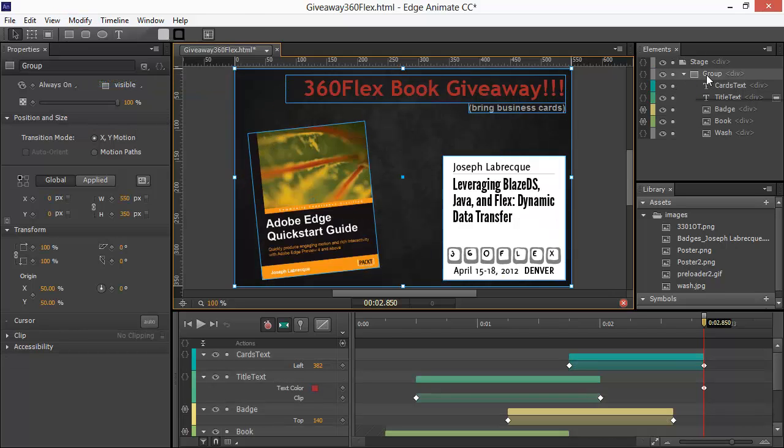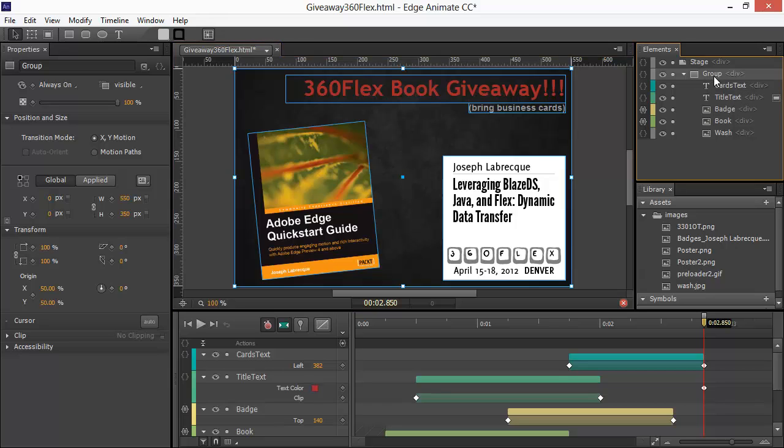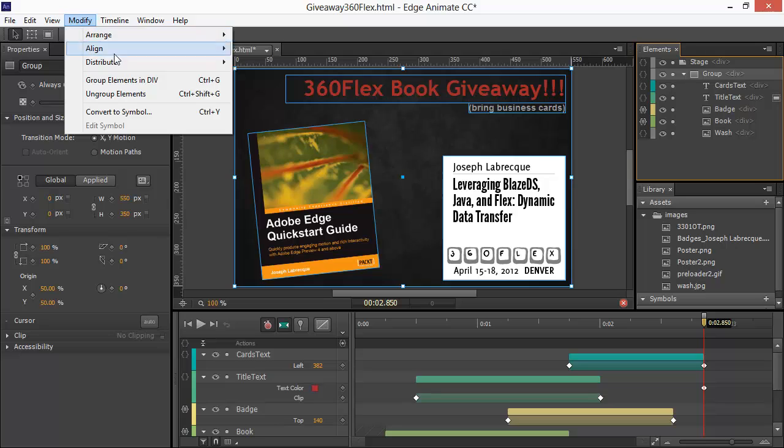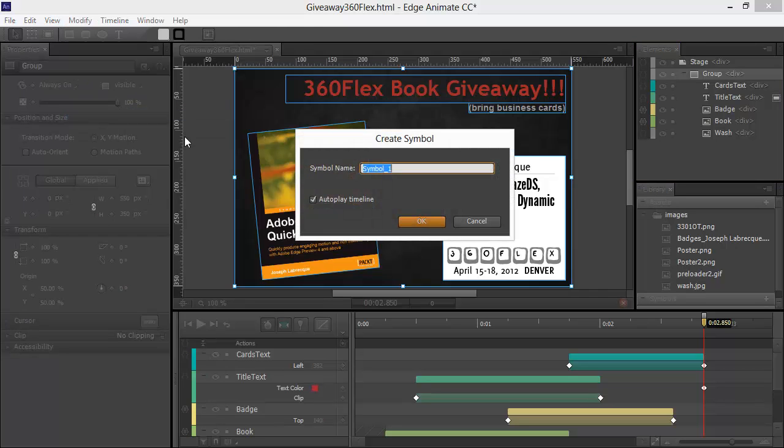You'll notice that we're now within a group. So, now all we have to do is really select that one group and let's go to Modify again and we're going to choose Convert to Symbol. We can give this symbol a name.